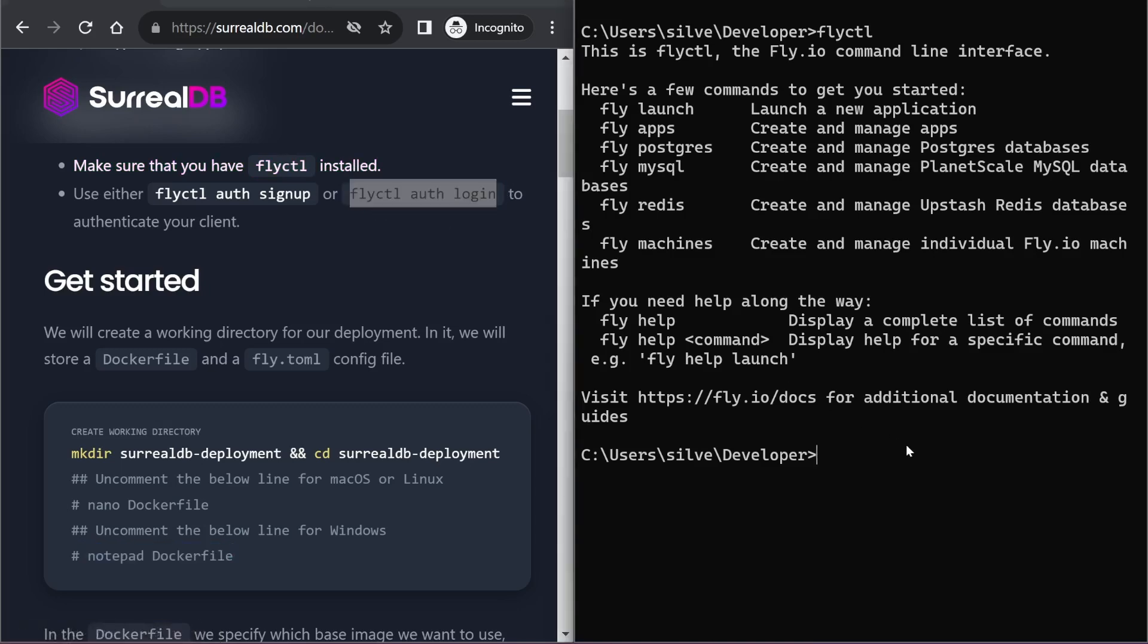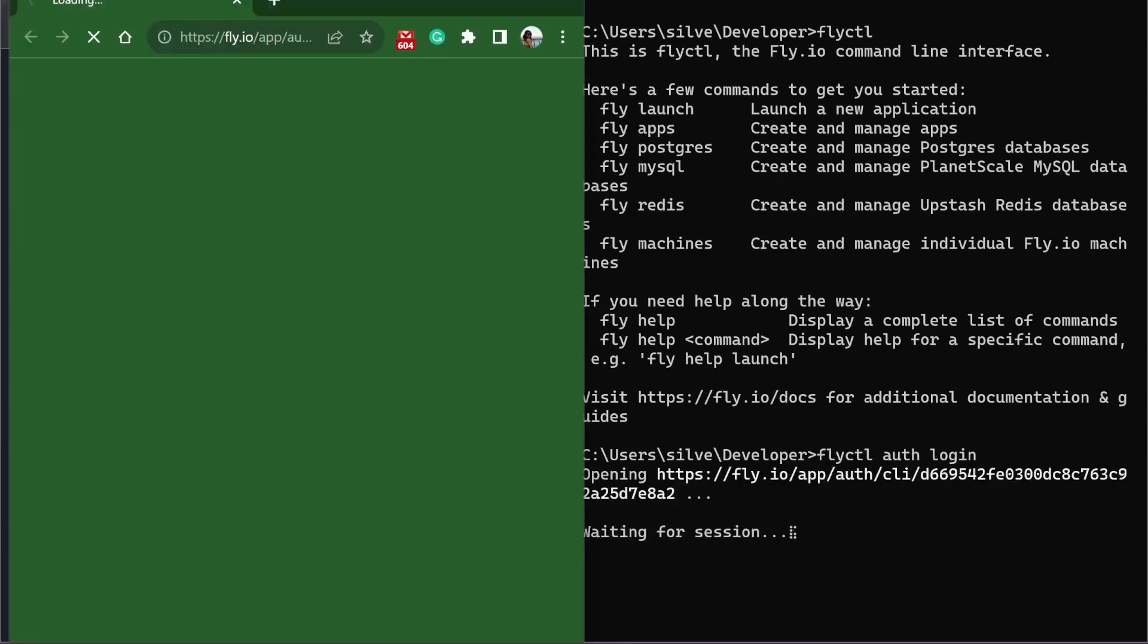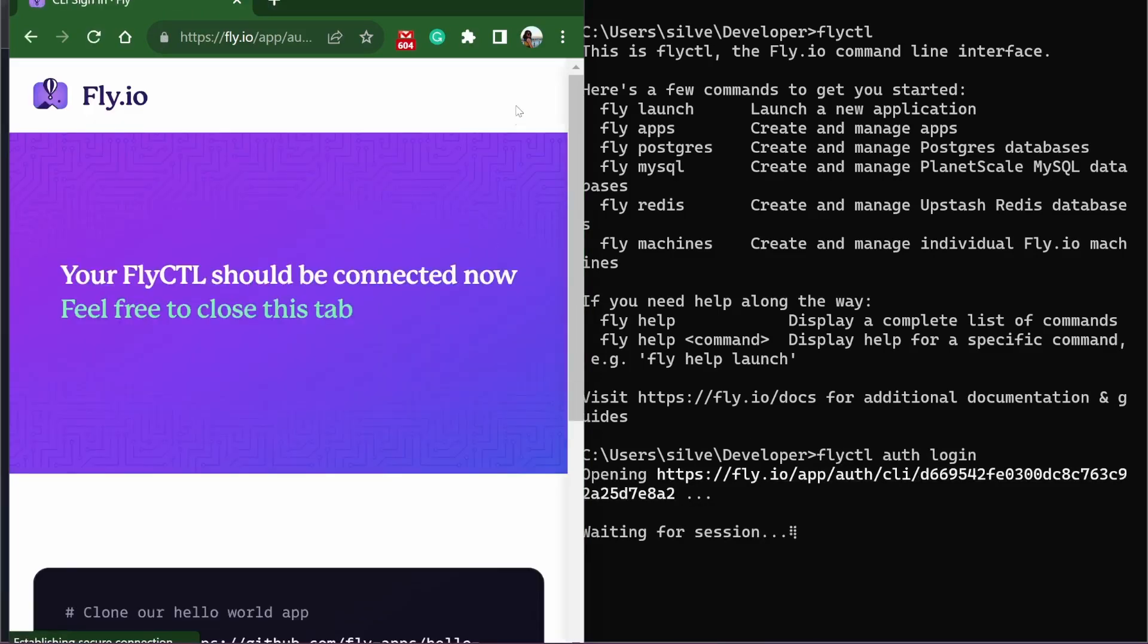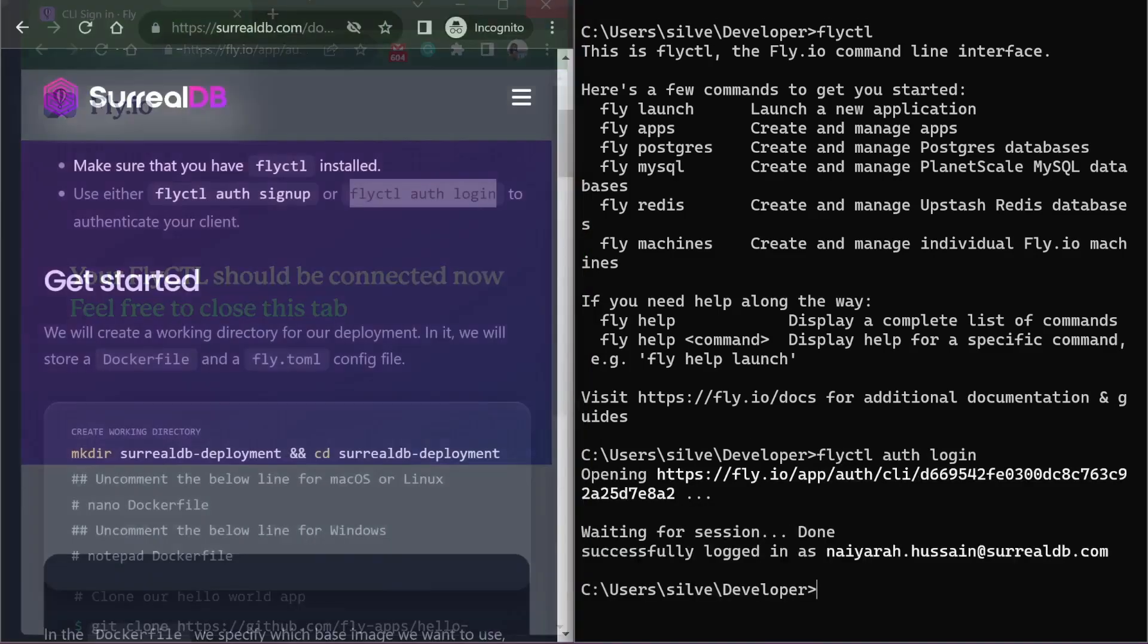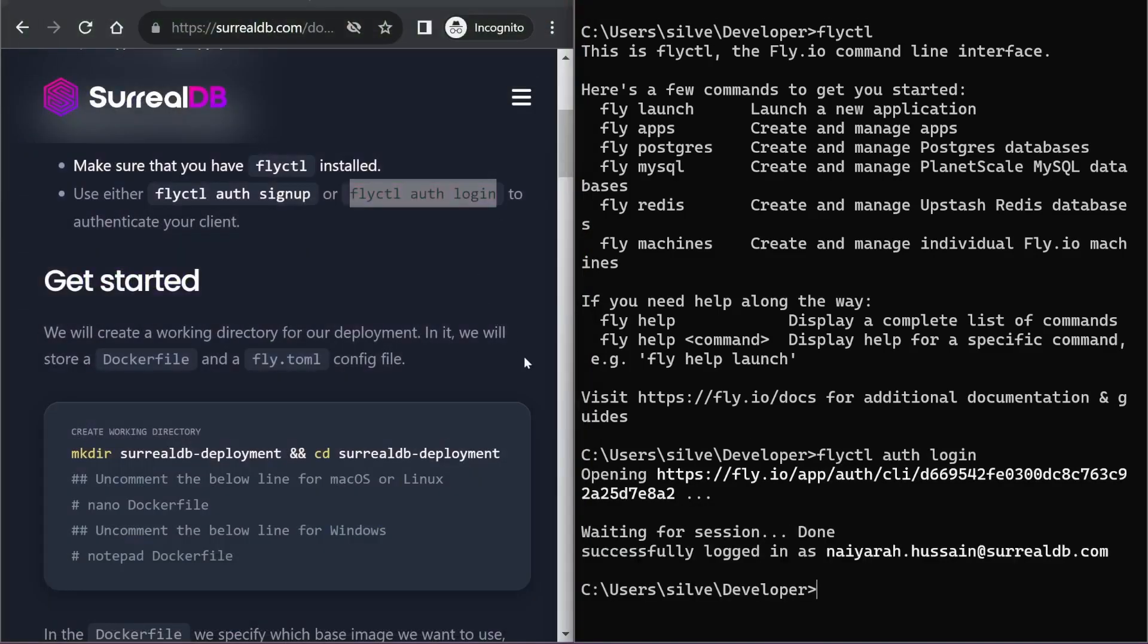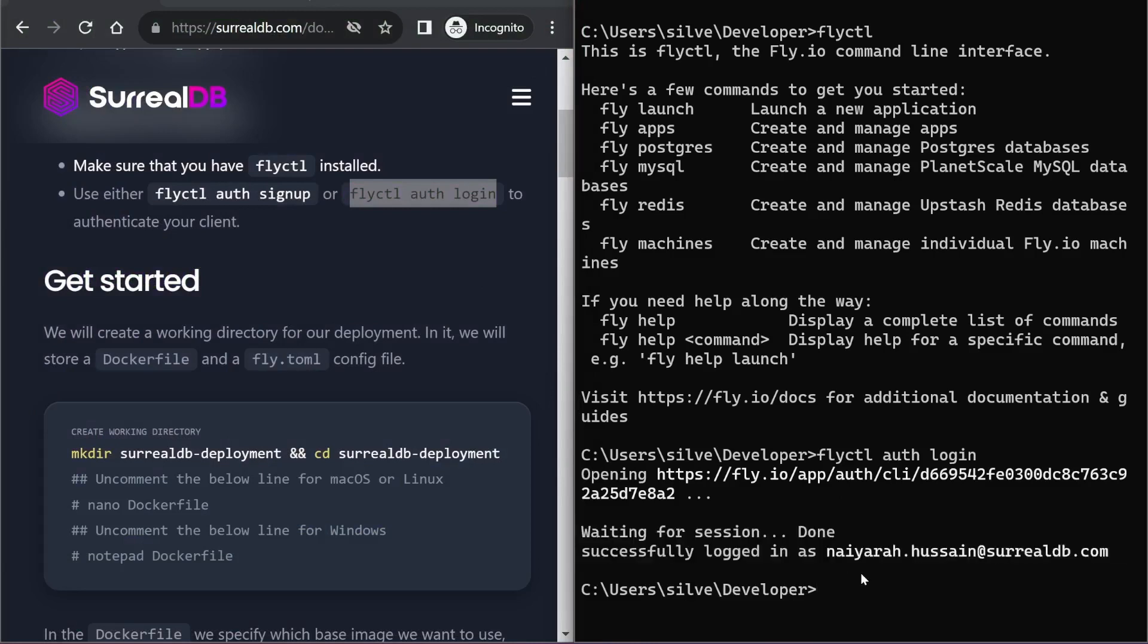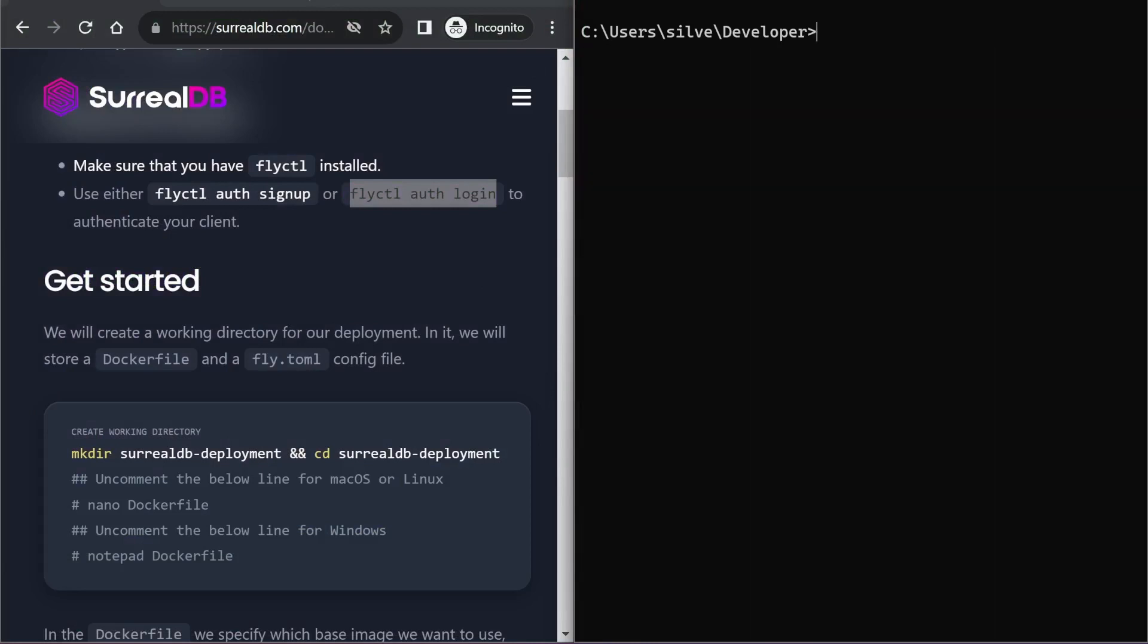The next step for me is to log into my fly.io account, which I can do with this command. It authenticates me on the browser, so I can see in my terminal that I've successfully logged in.